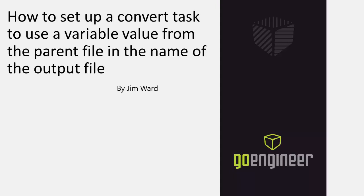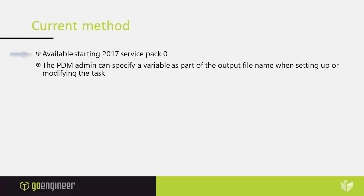In this video I will be showing how to use a variable value in the output file name of a task.